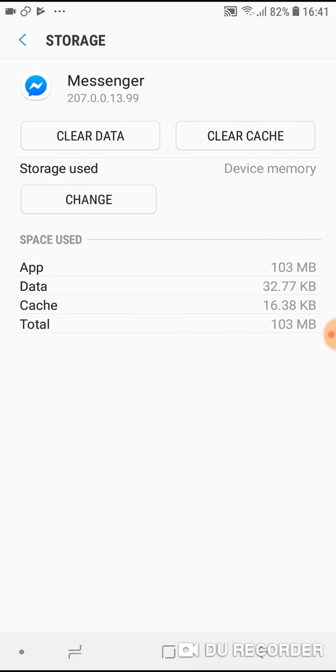Tap on storage. And now you will see that you can clear data, clear cache, and change storage used.